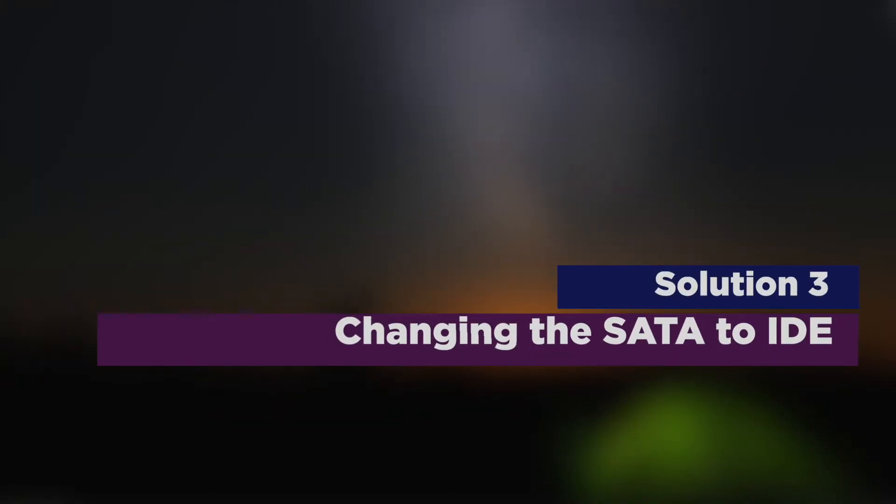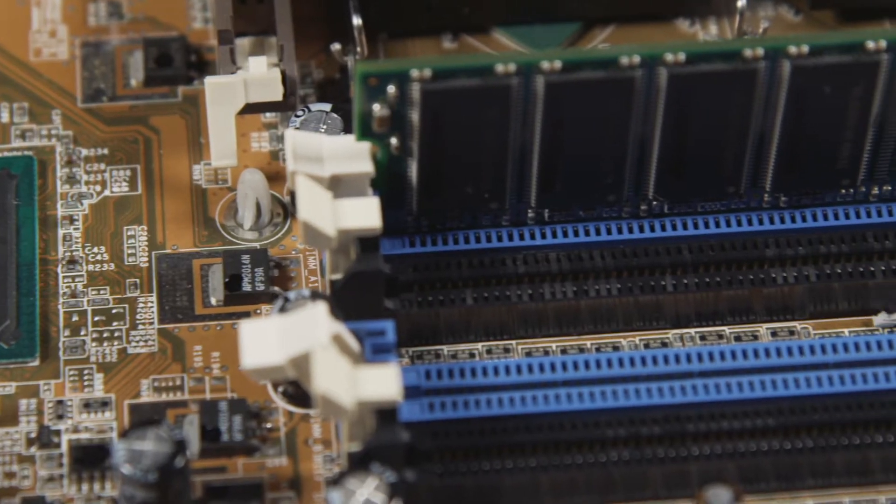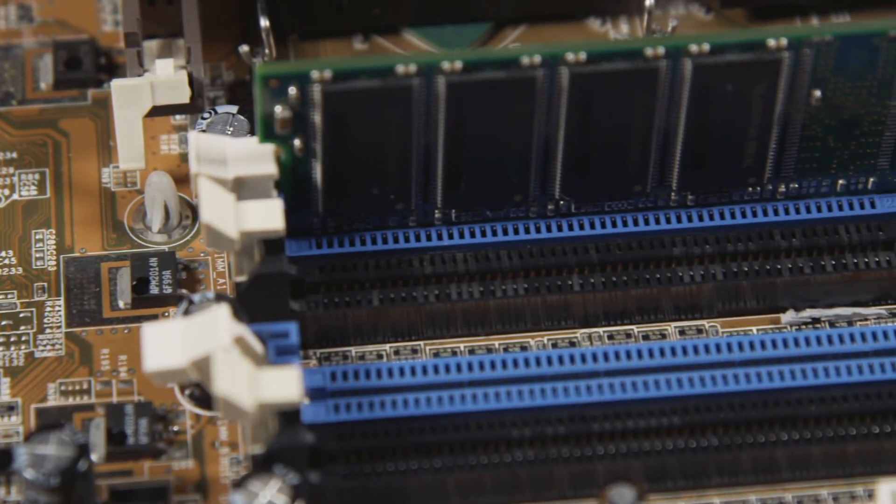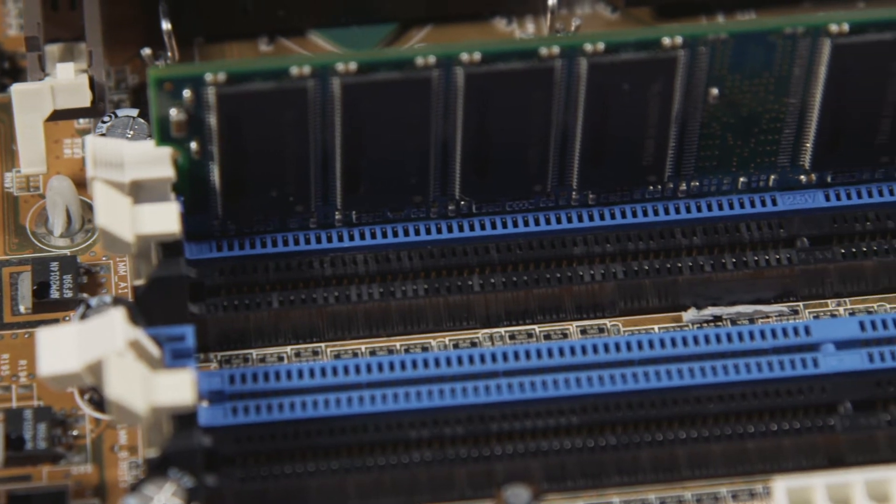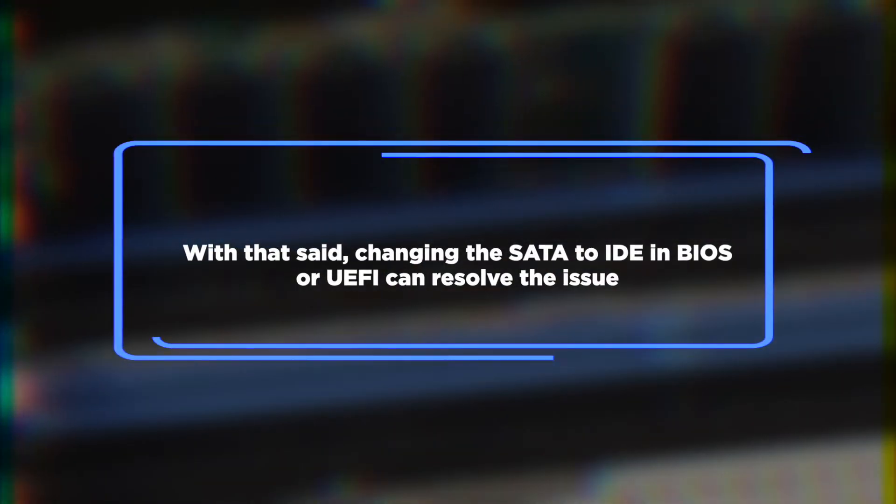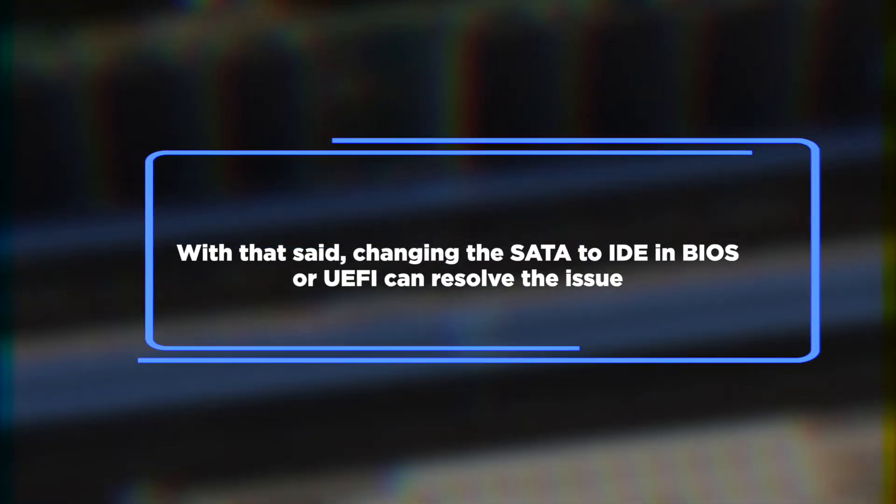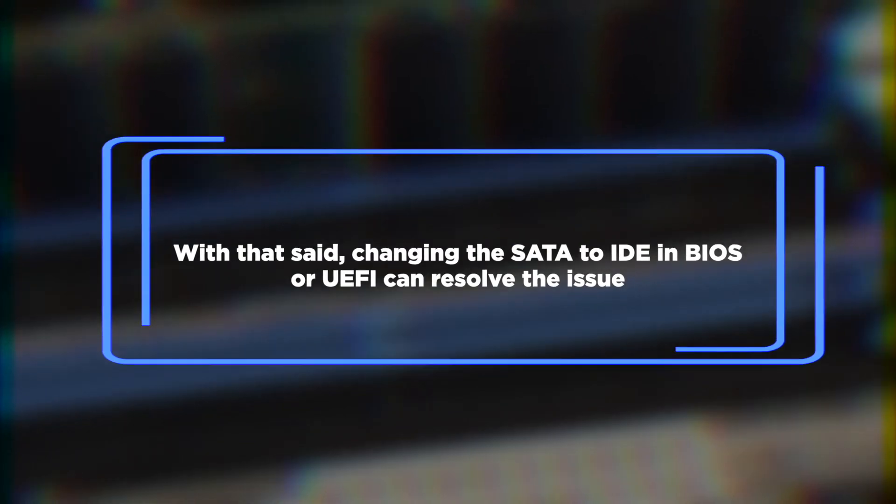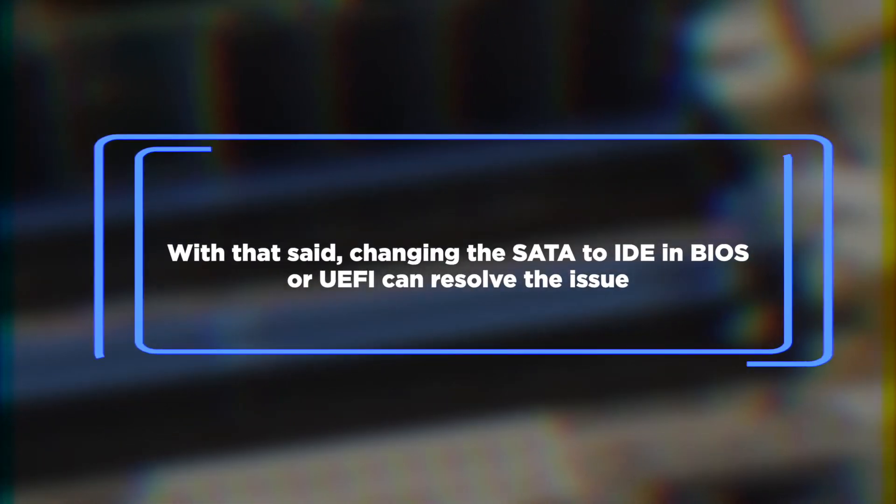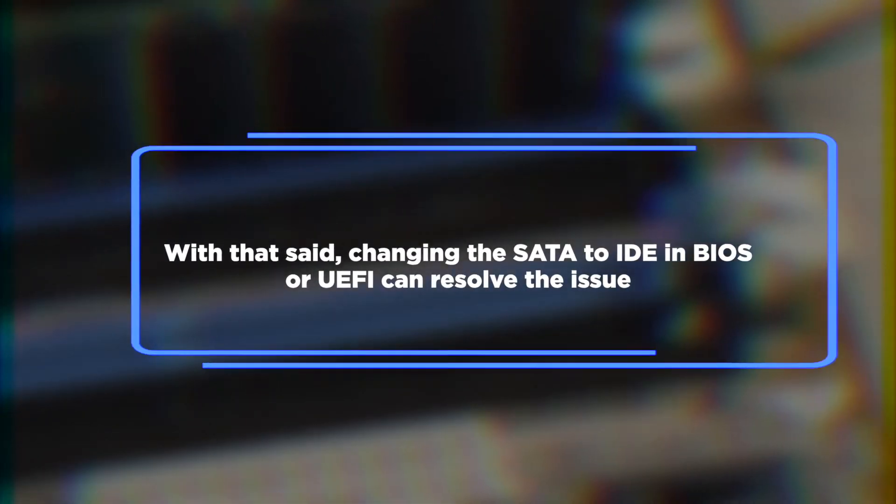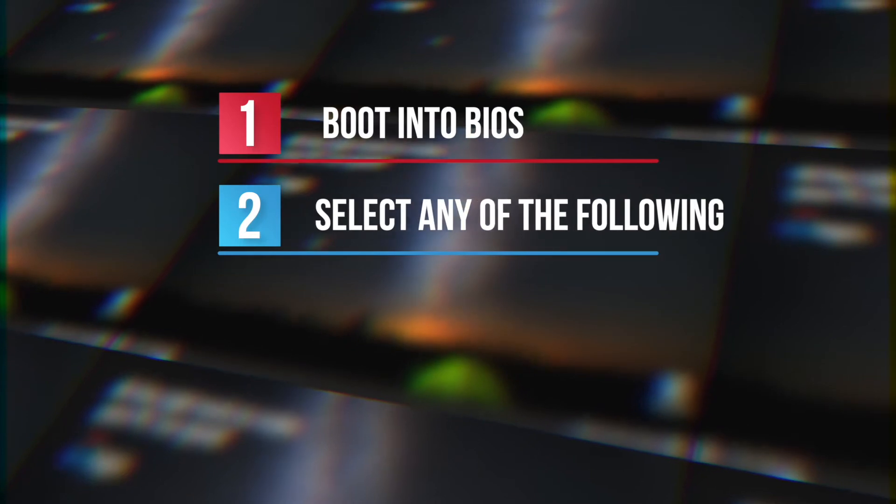Changing the SATA to IDE. This error specifically occurs when the machine is using IDE, but the installation media boots with SATA. With that said, changing the SATA to IDE in BIOS or UEFI can resolve the issue. Simply follow the instructions below.